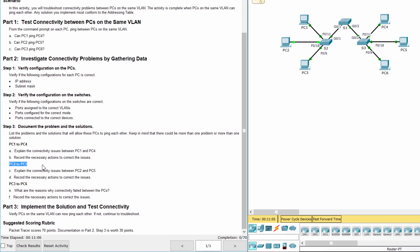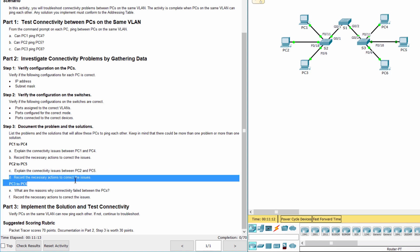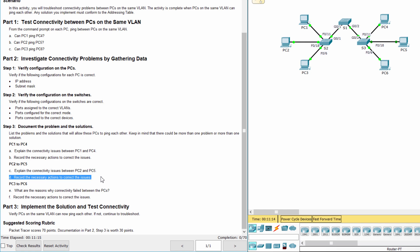The connectivity issues between PC 2 and PC 5 exist because PC 5 is connected to the wrong port, and interface F0/18 on S3 is assigned to the wrong VLAN. To solve it, move PC 5 from F0/17 to F0/18 on S3 and assign F0/18 to VLAN 20. Also issue the switchport mode trunk command on G0/1 for S1 and S2.